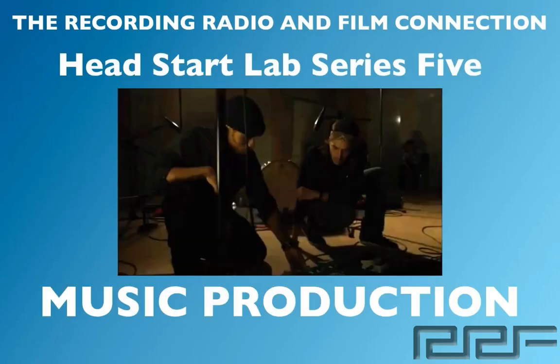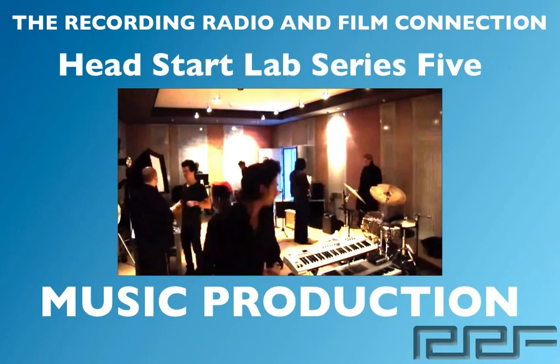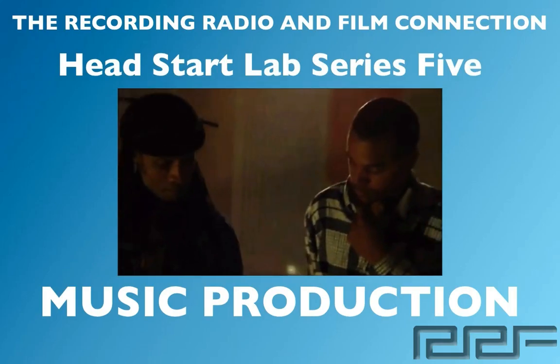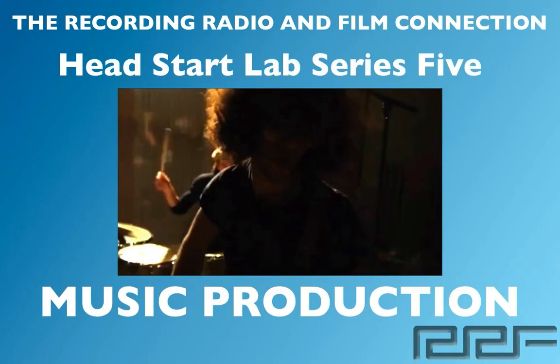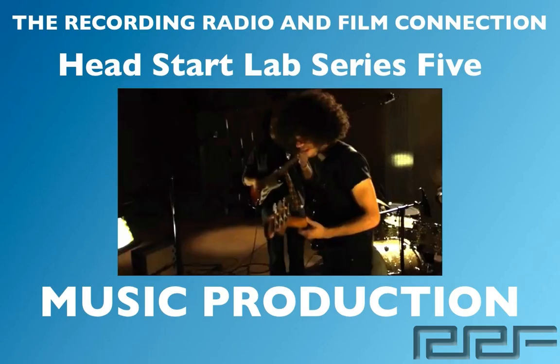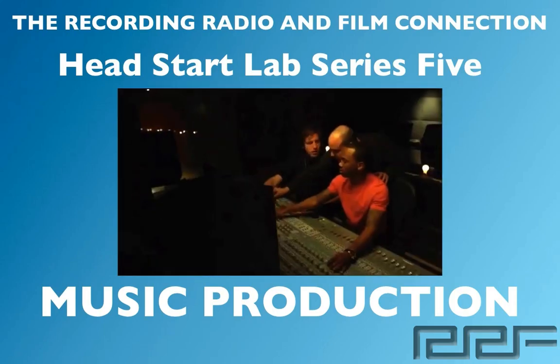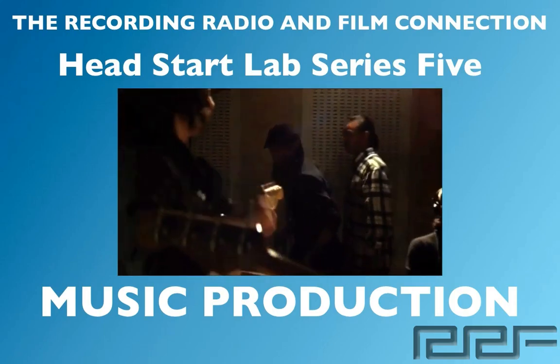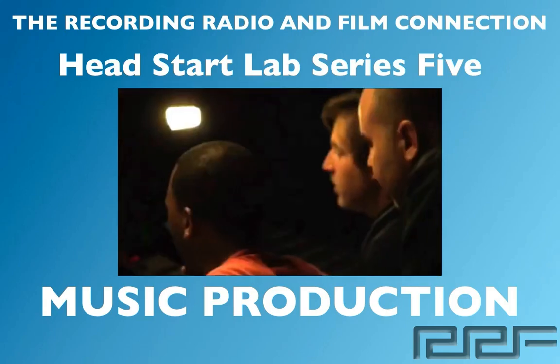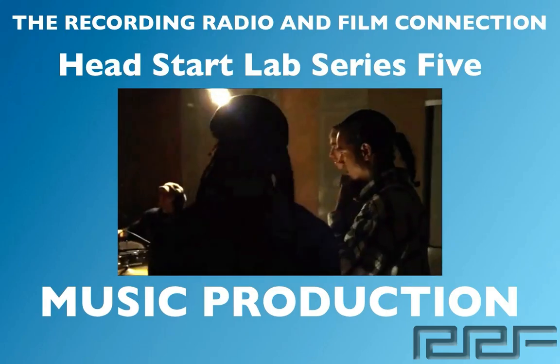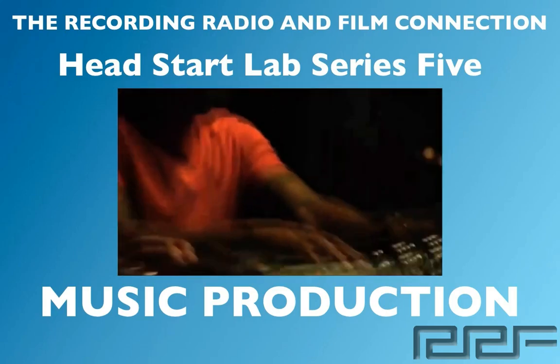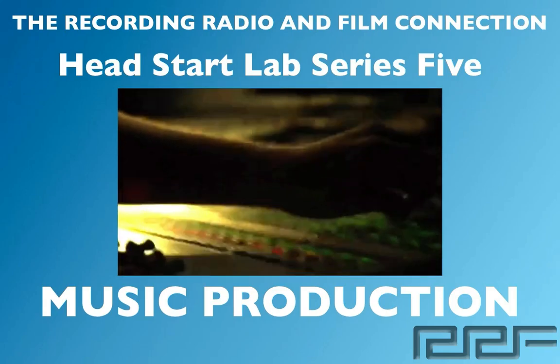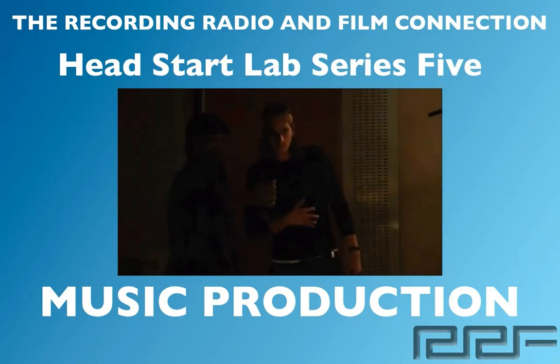Hey what's up guys and welcome to the Head Start Lab series volume 5 on music production. This is a free tutorial brought to you by the Recording Connection audio program, the only program that gets you inside a real studio where you learn from industry professionals on their equipment. In this video series we're going to show you everything you need to know about music production.